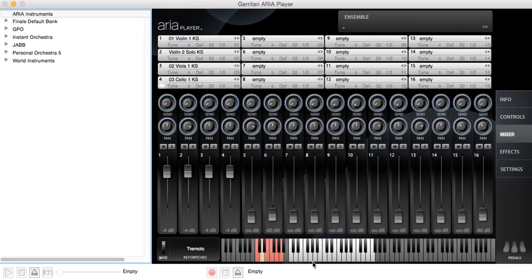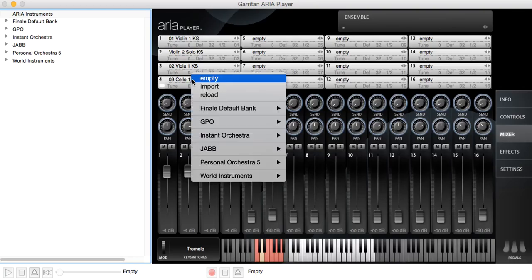Now I said there were different ways to load instruments. And sometimes you'll get a different instrument with different key switches and a different range. So watch the number of notes here. I'm going to choose another cello.